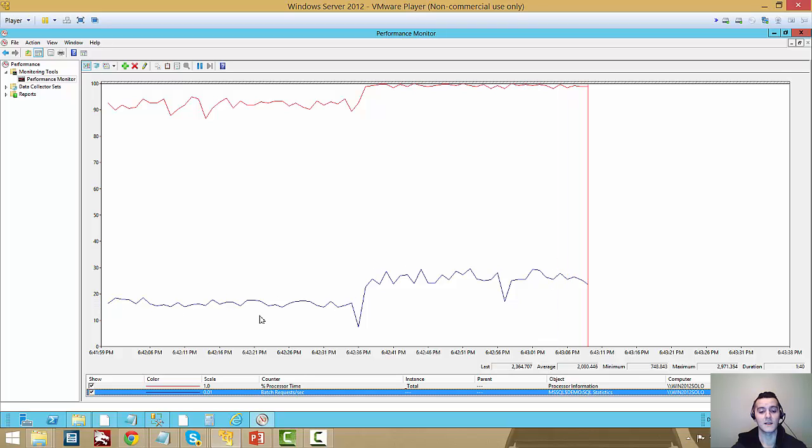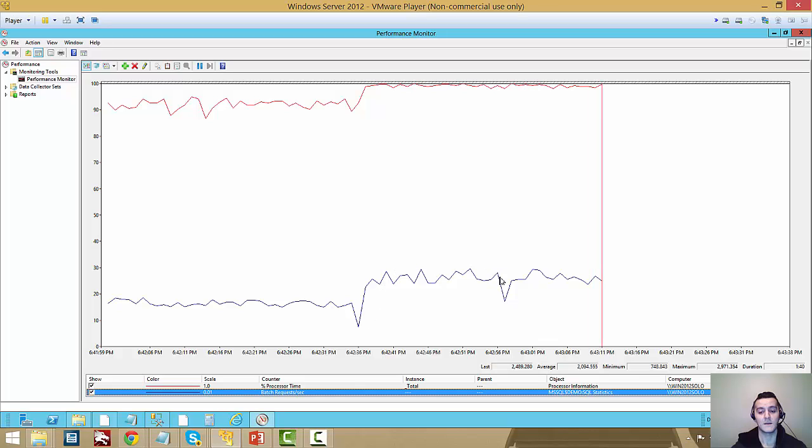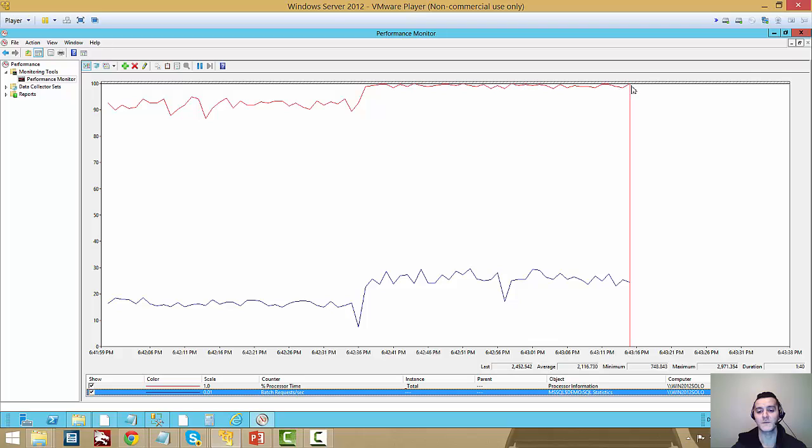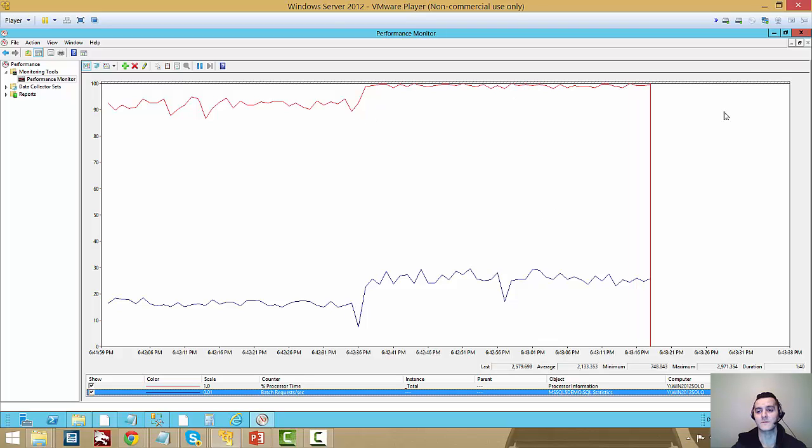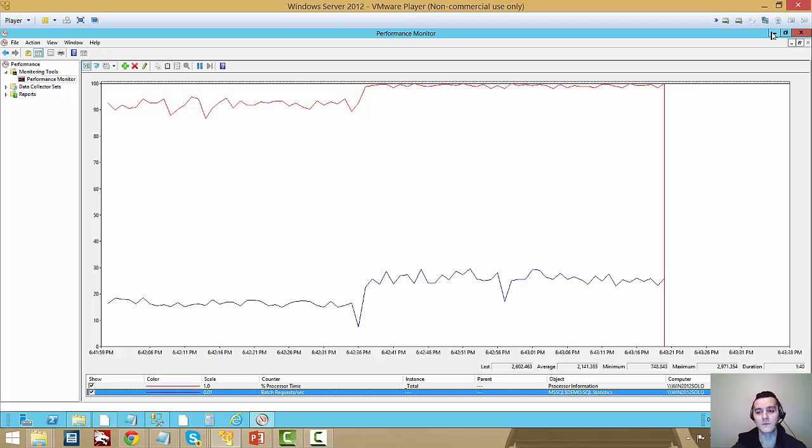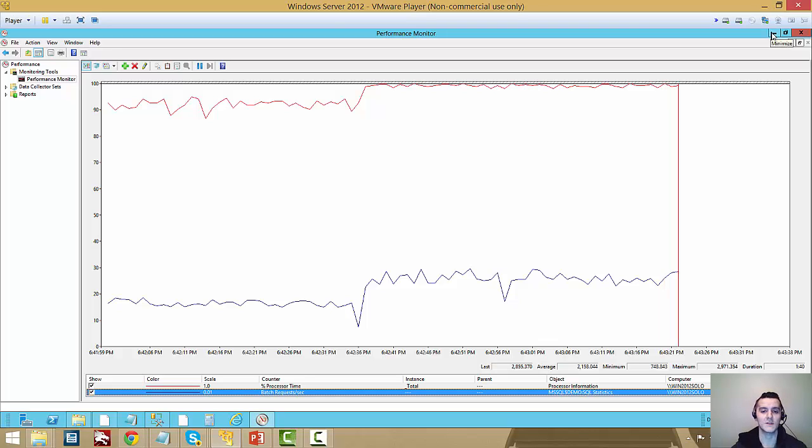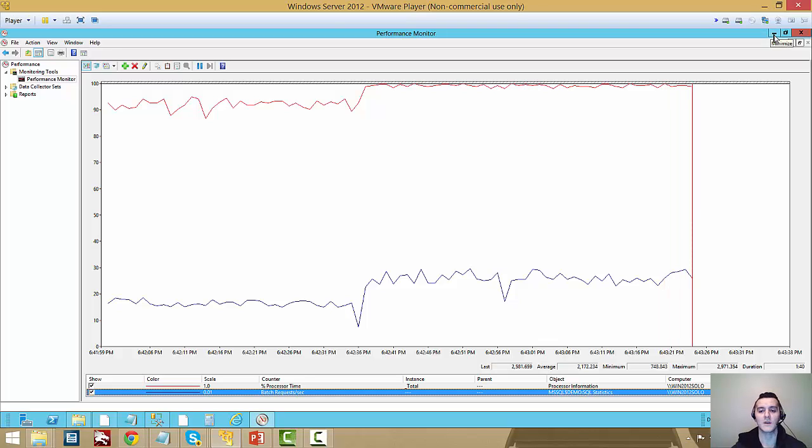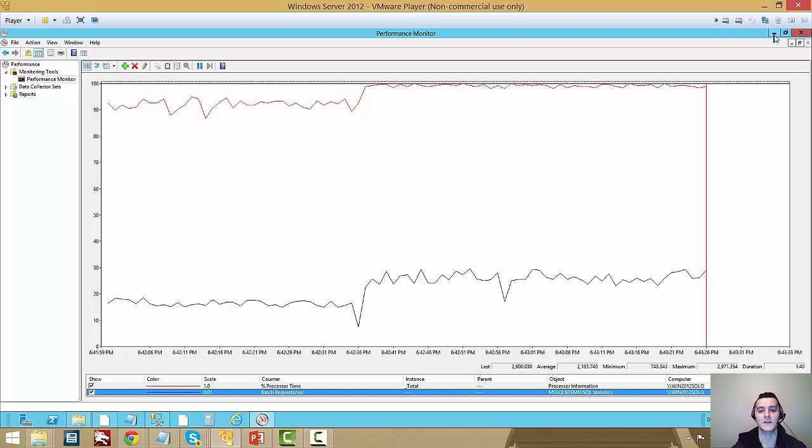Obviously, you don't have to do it while the workload was running. You could just take a maintenance window. But I just want to show you guys what it looks even when you switch it, let's say live.